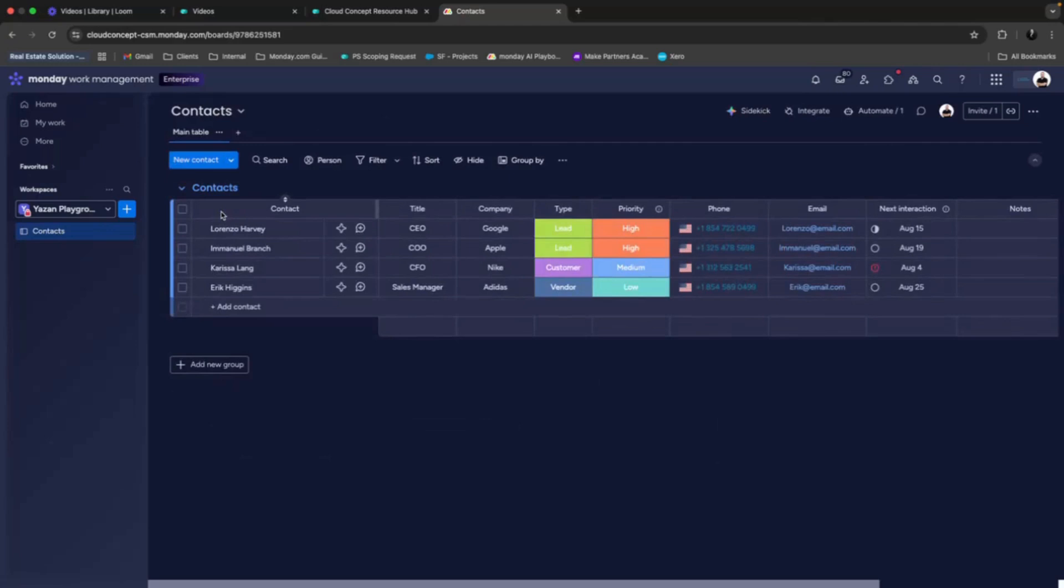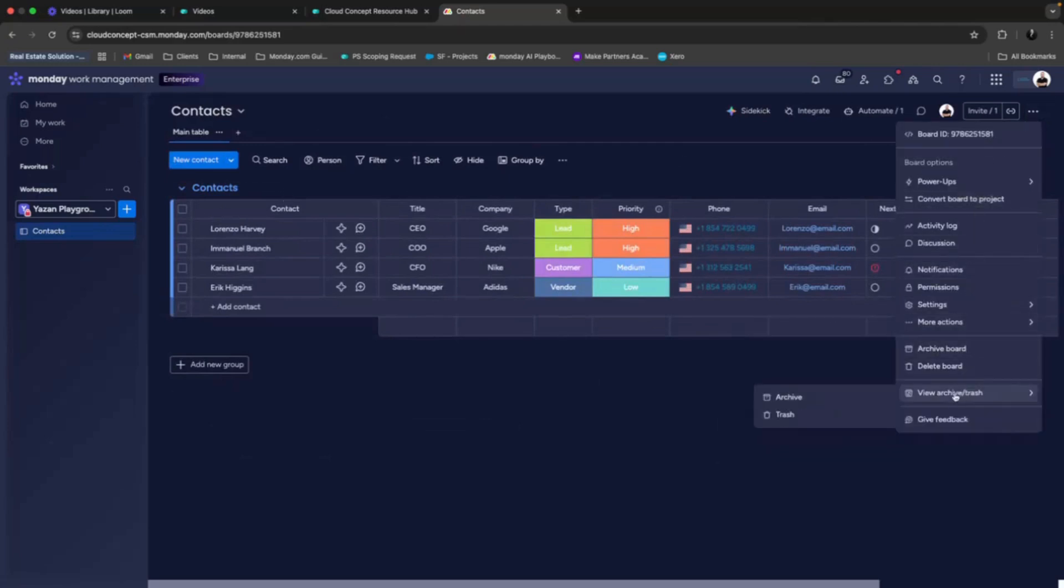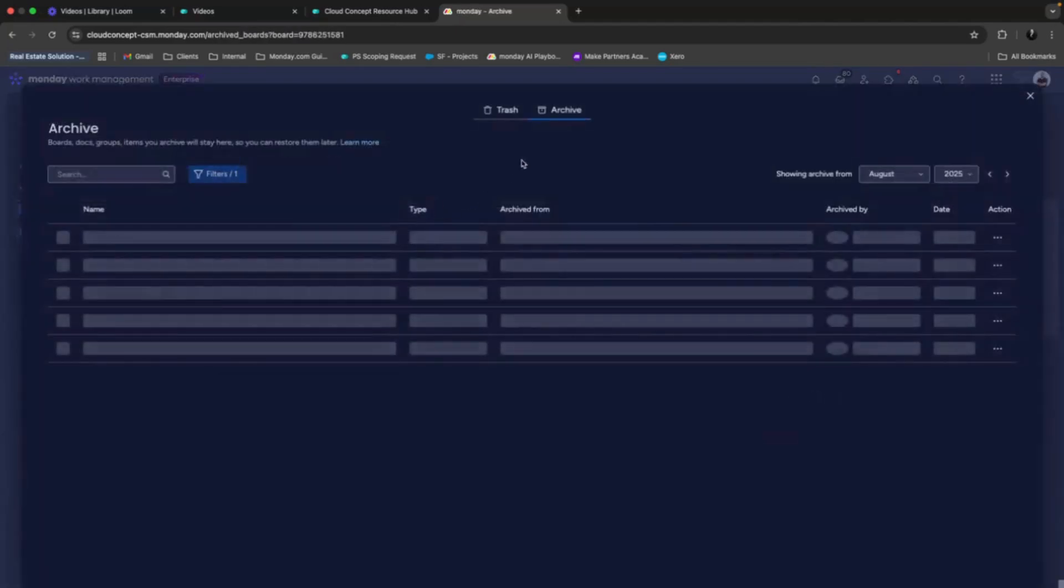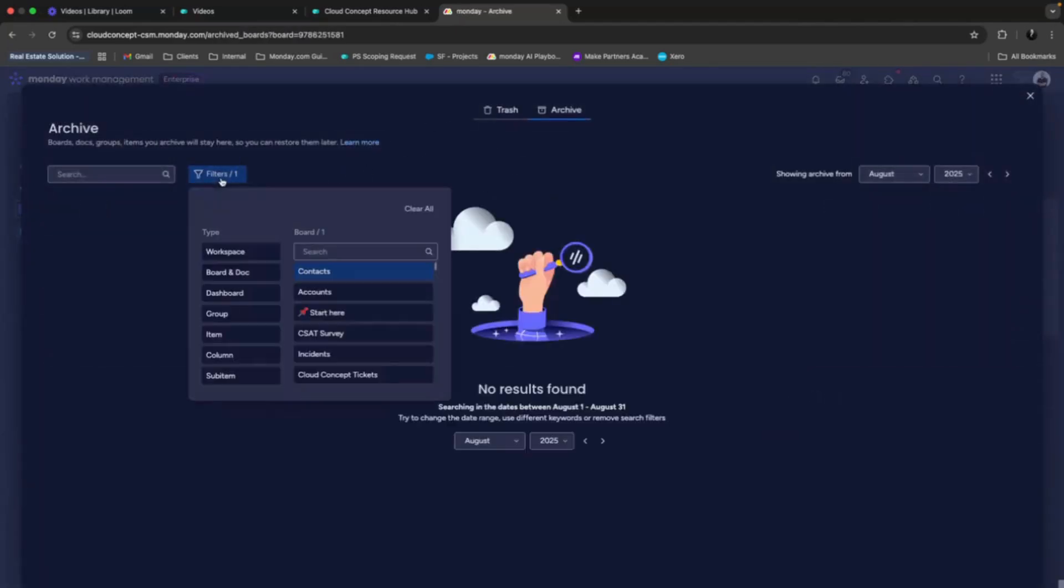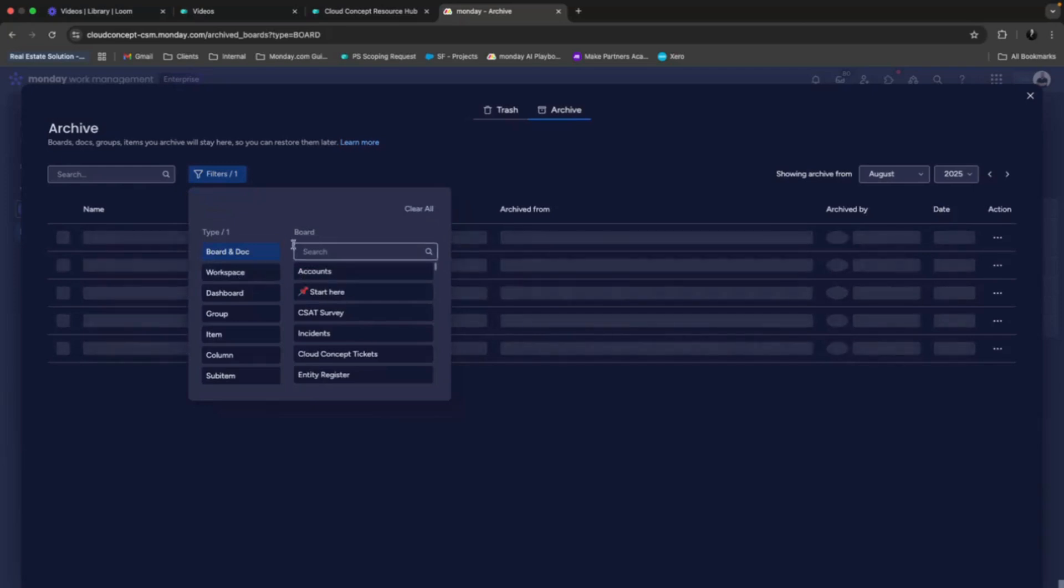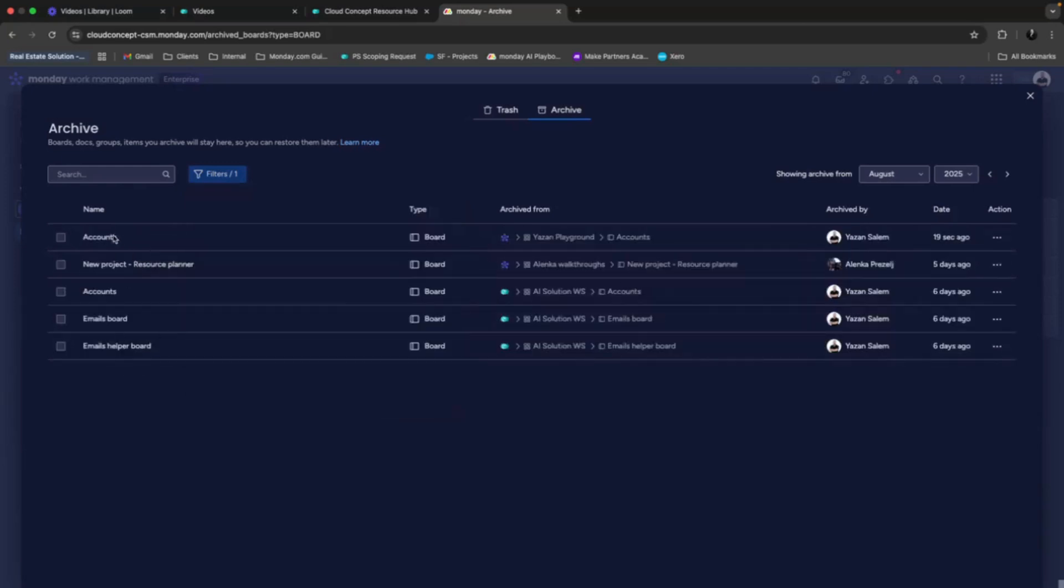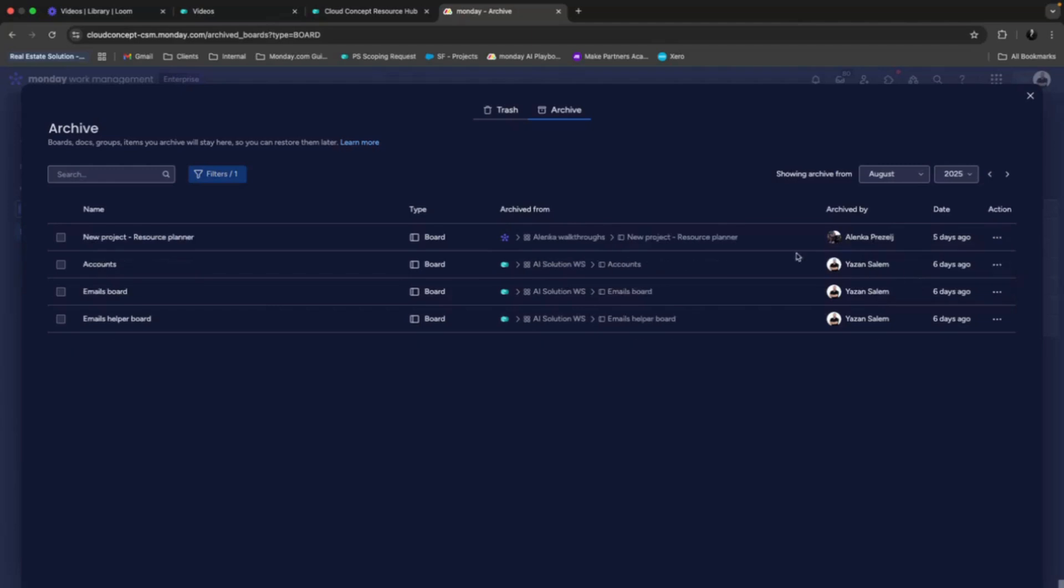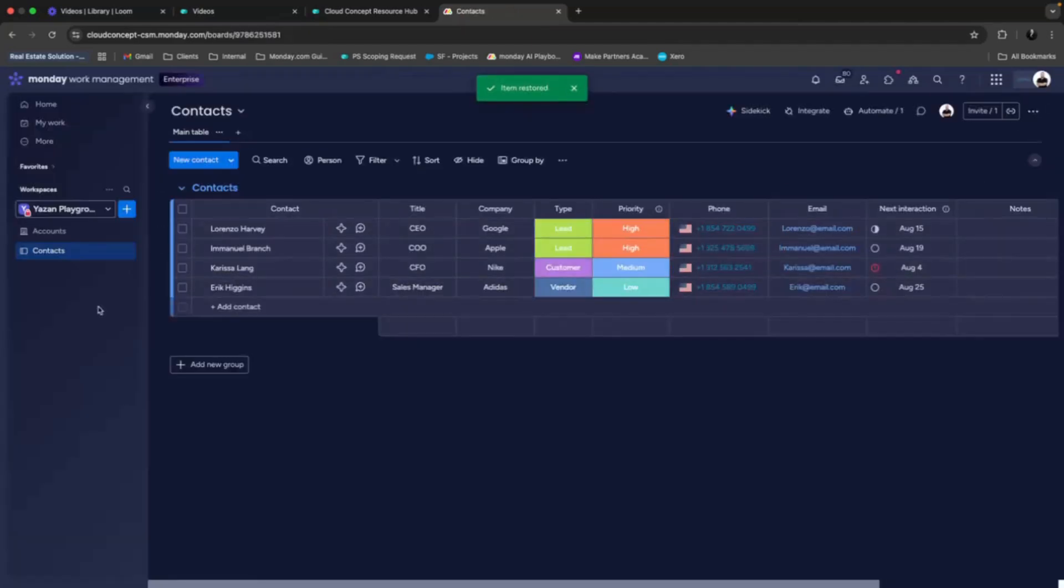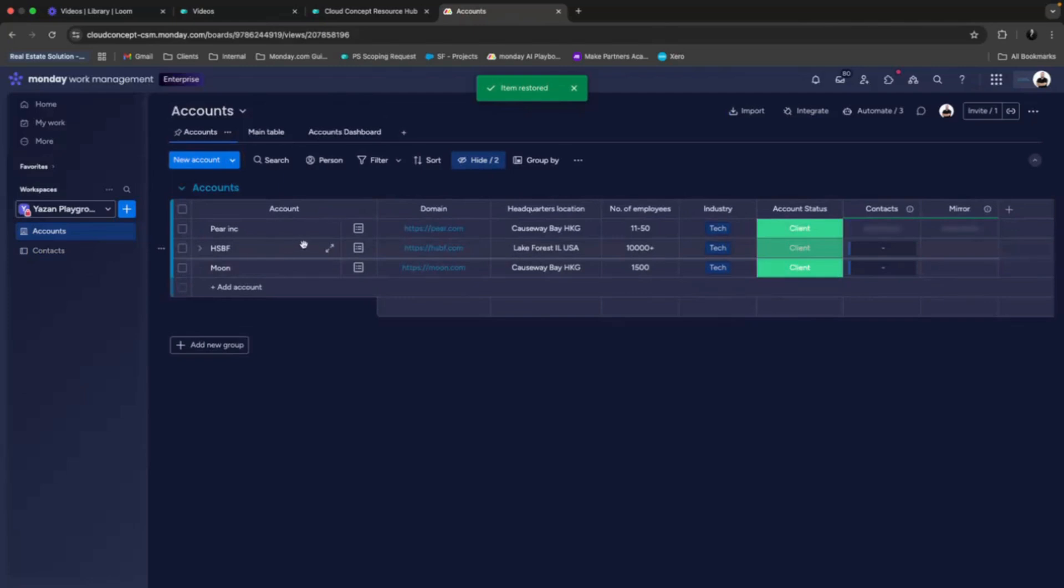So how can we restore our board? We can easily do it going to our archive. And in our archive, we can change this to boards and docs. And then we can directly see our board over here. And then we can easily either view it or restore it. So when I click on restore, it will pop back up again.